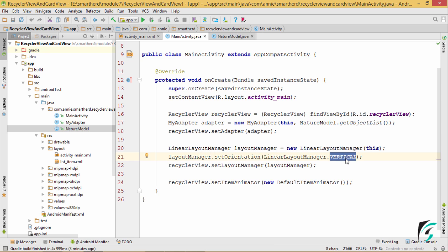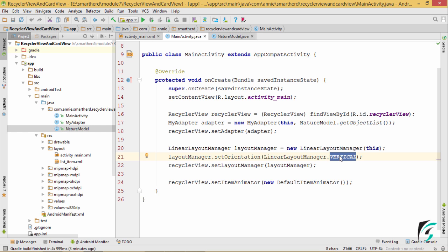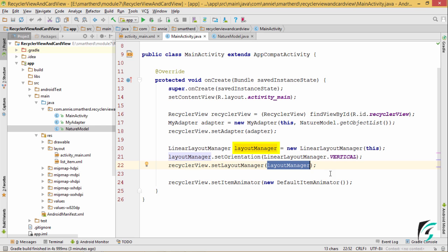The orientation of the LinearLayoutManager can be horizontal as well, but we have created the vertical layout for our list item, so we will be keeping the orientation as vertical here. Then I have set the layout manager for the RecyclerView as this layout manager.